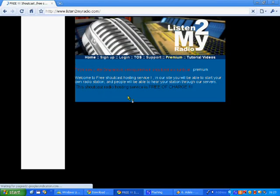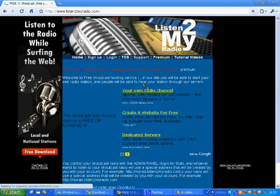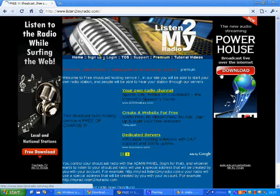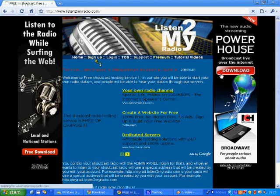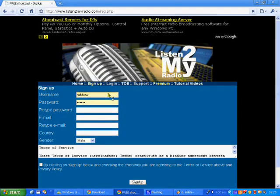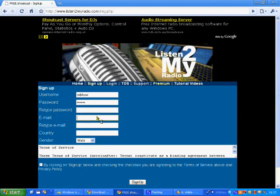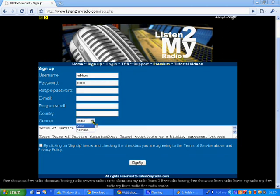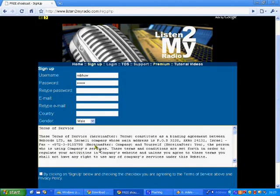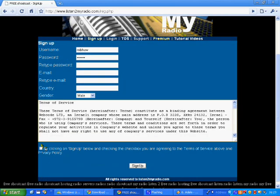Have you got that, guys? Then you want to go sign up. Just create a username, create a password, type in the password again, write in your email, type in your email again, put in your country of residence, put your gender, read the terms of service — you know, because everyone does that — then click terms of service, then just click sign up.